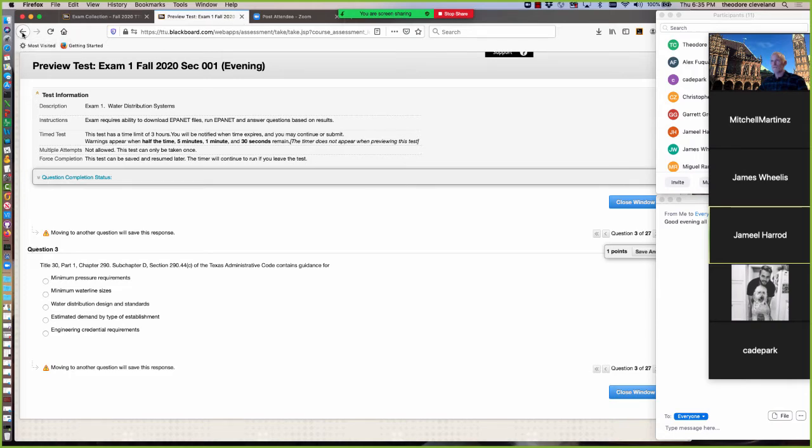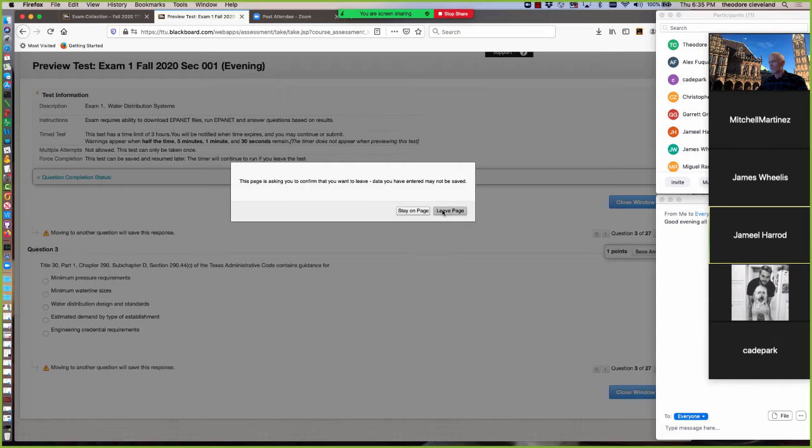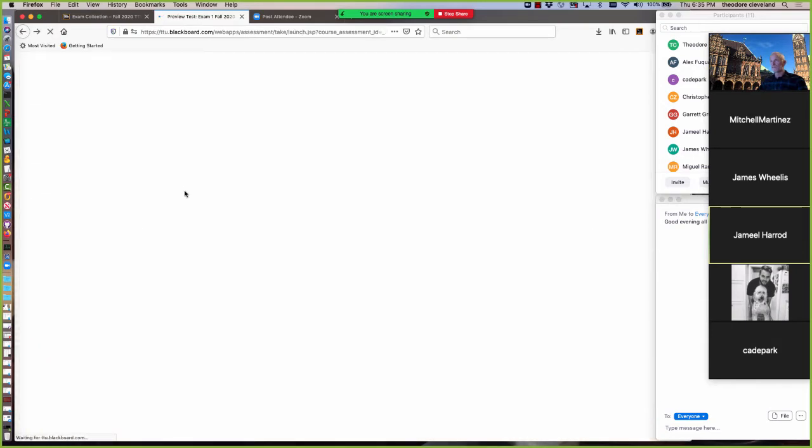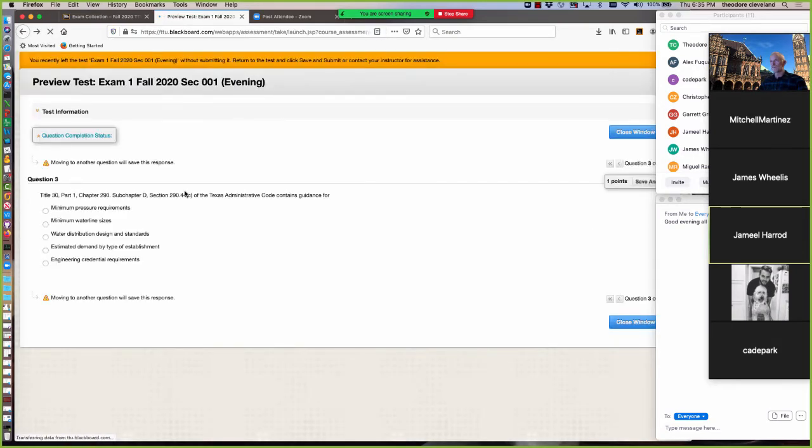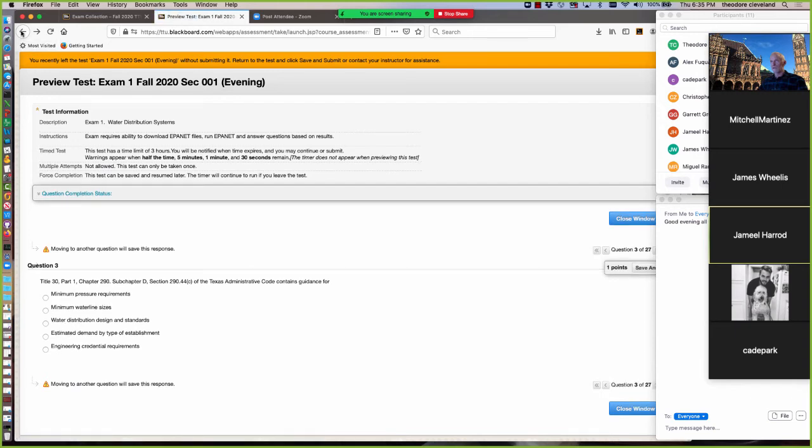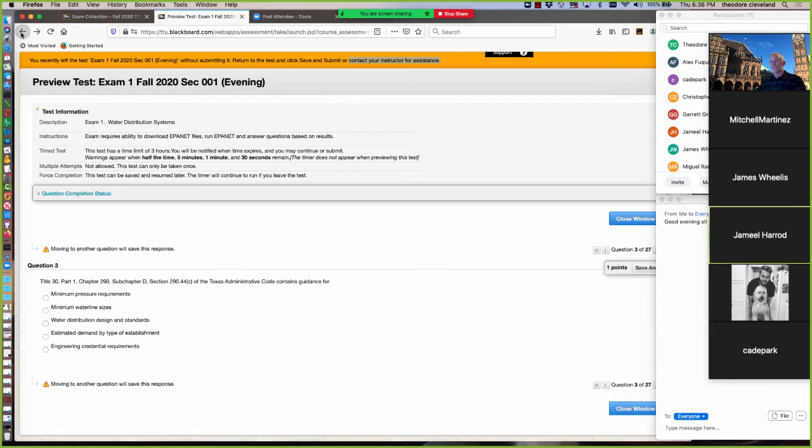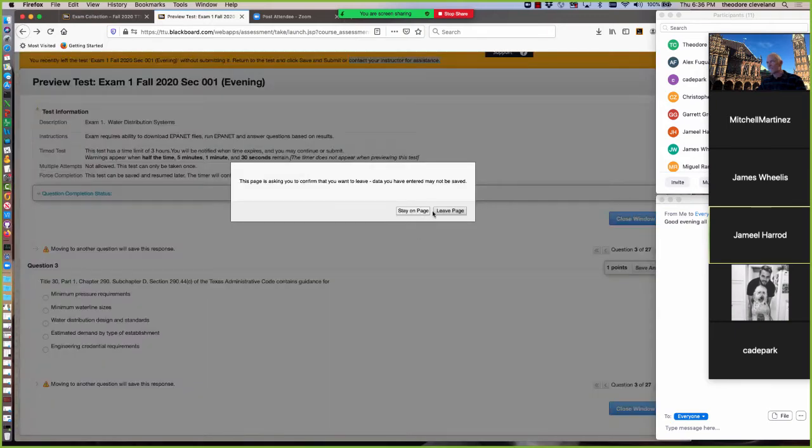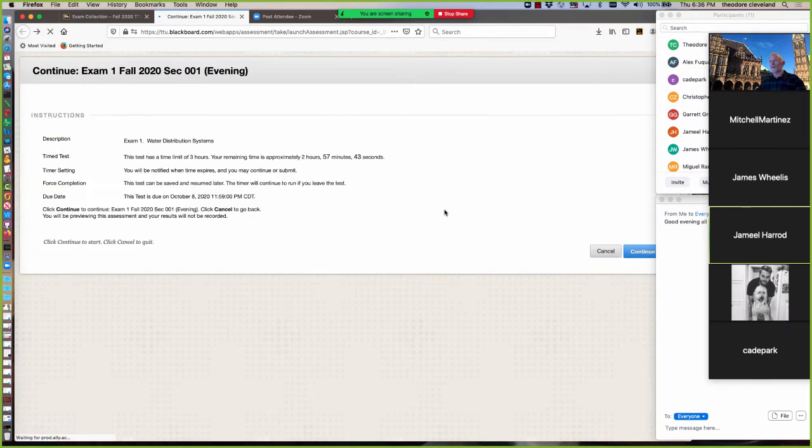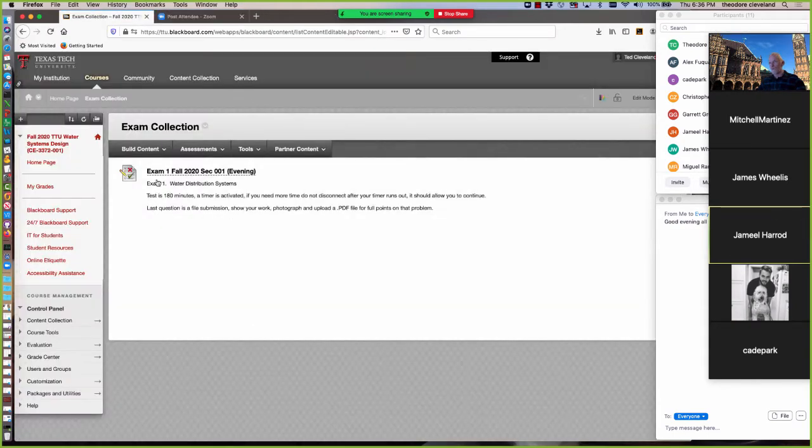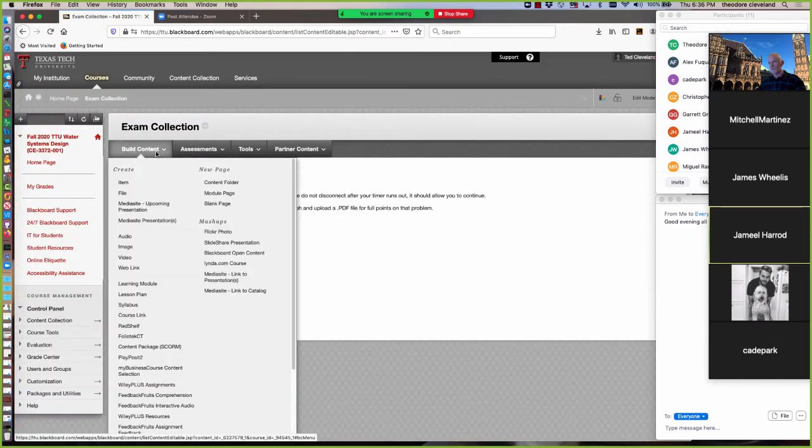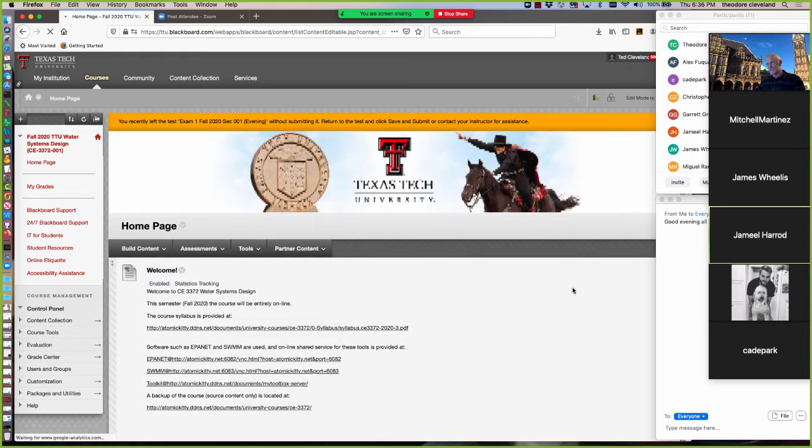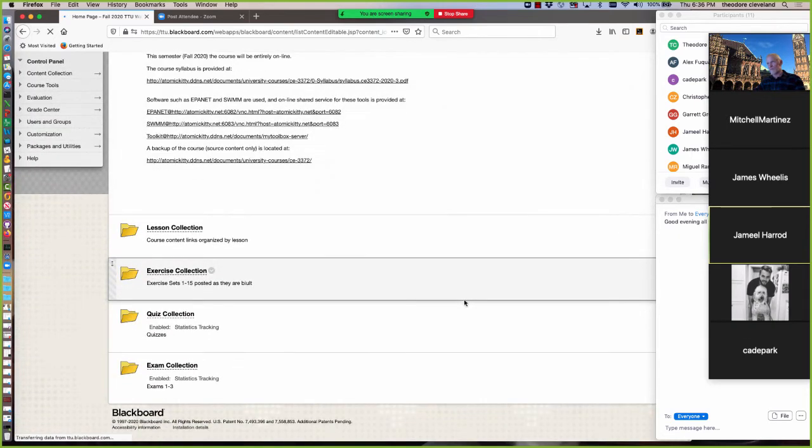So that particular problem is manually graded. So once you turn it in and submit, the automated grading is going to tell you that it couldn't do the last one. It may actually report a grade. Don't worry about that. I have to actually manually look at those answers and do a manual override. So that's what we have on the exam.